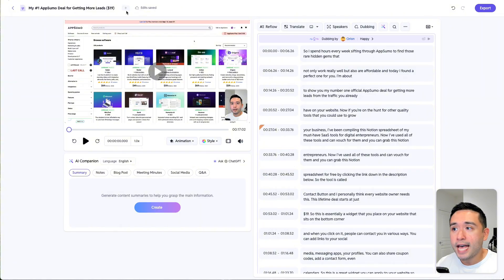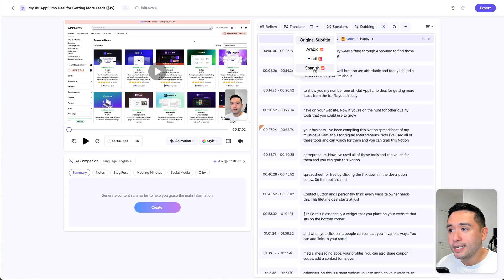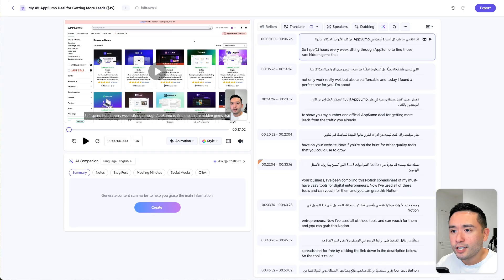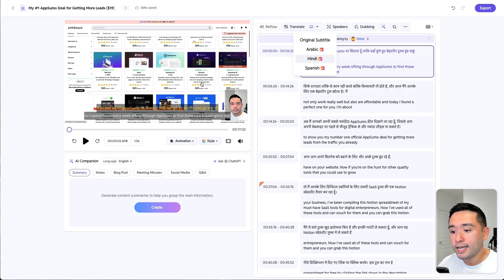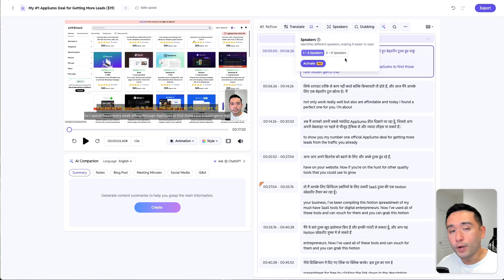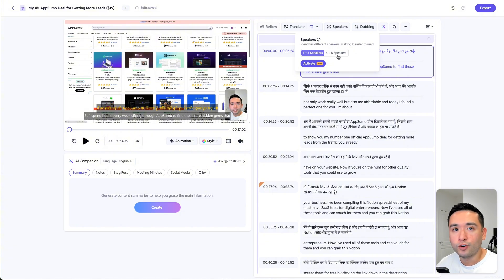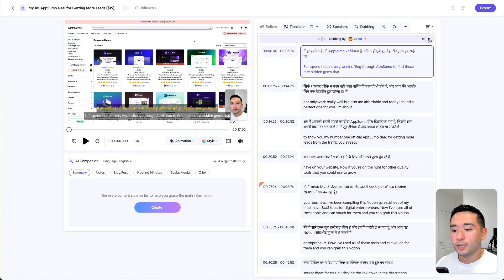This is another video that I translated and dubbed — I translated it into Arabic, Hindi, and Spanish. Let me very quickly show you Arabic so you can see how the characters look, and here is how the Hindi characters look. Also, if your video has multiple speakers, you can identify different speakers, making it easier to read. Let me quickly play a little bit of the Hindi for you.